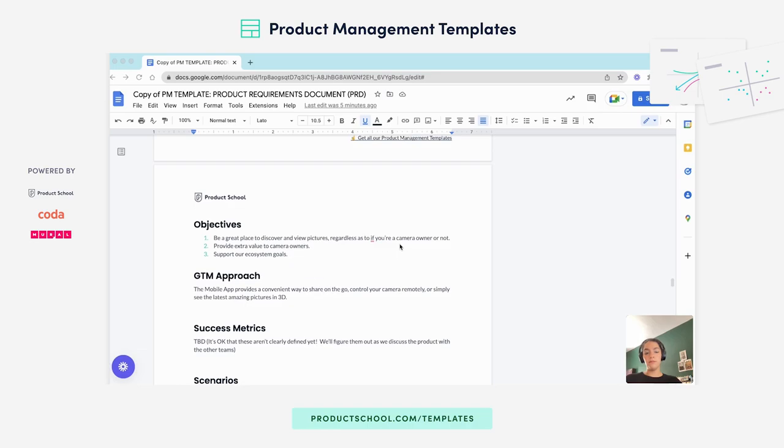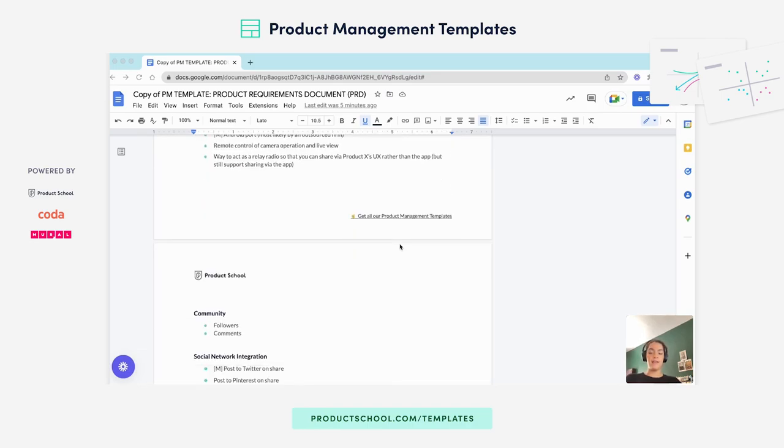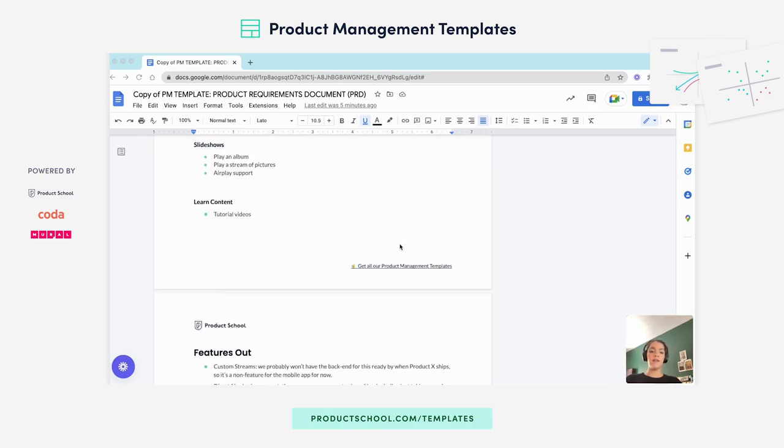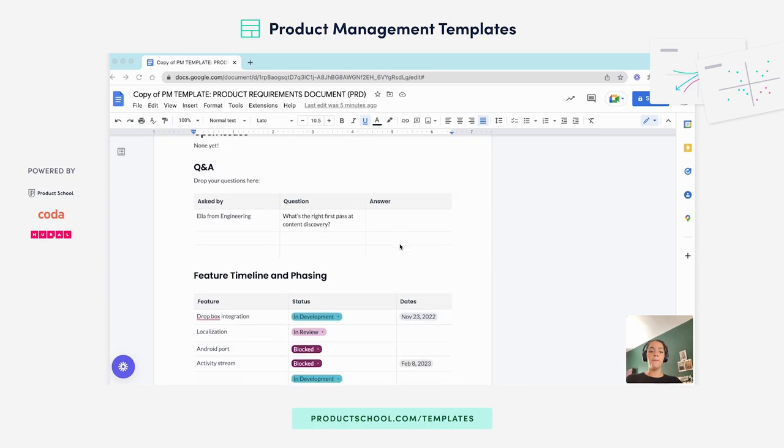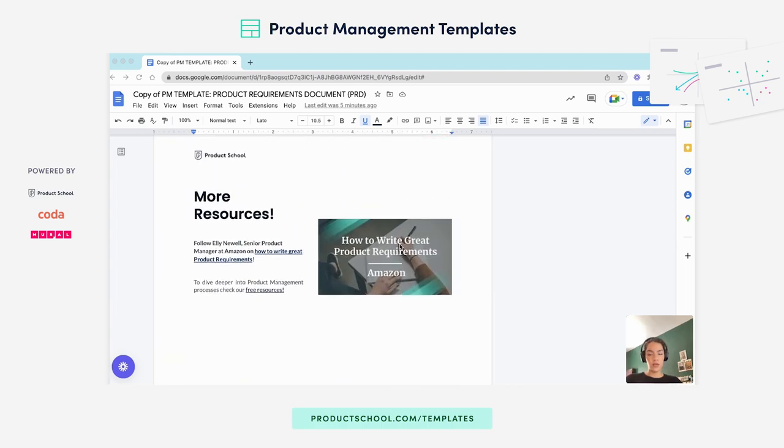And that's pretty much it. If you scroll to the very end of the template, you will find extra resources that you can tap into.